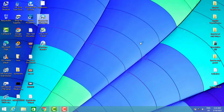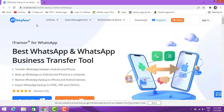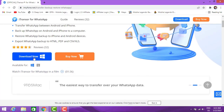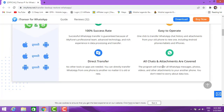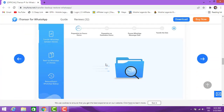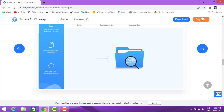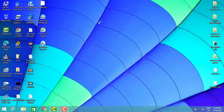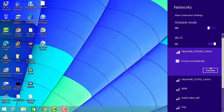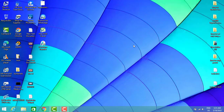How you can do this is very easy. First of all you have to install this software — you can find the software link in my video description below. Once you click on it, it will take you directly to the website. Click the download button, follow the instructions, download and install the software, then follow my video instructions.